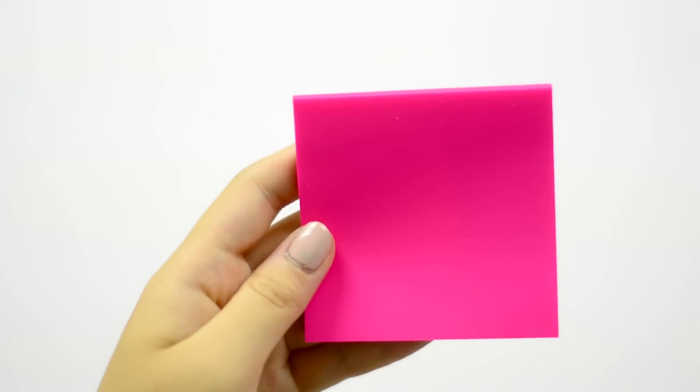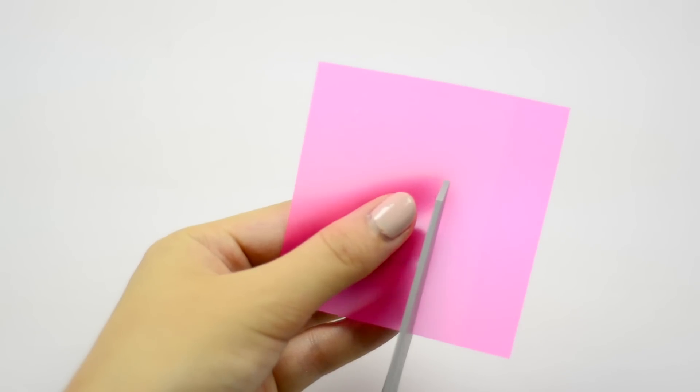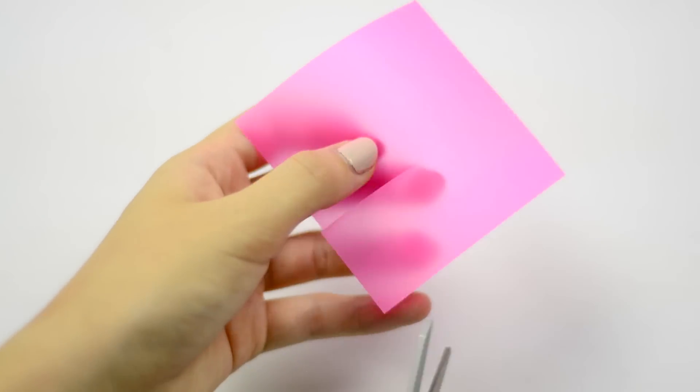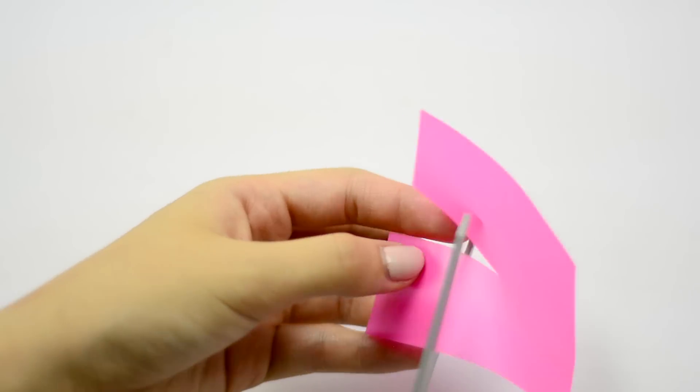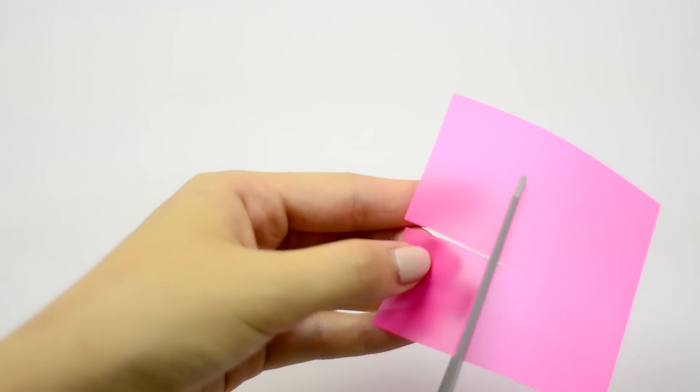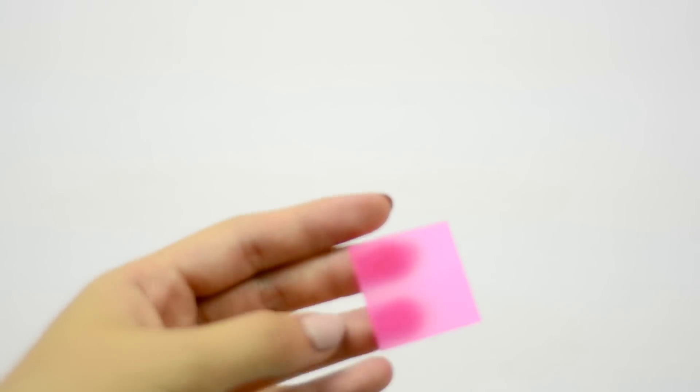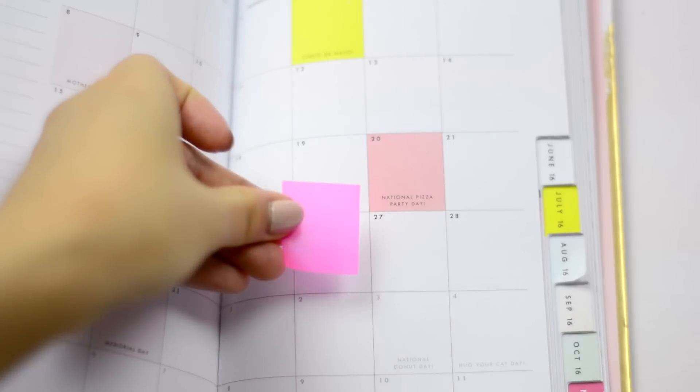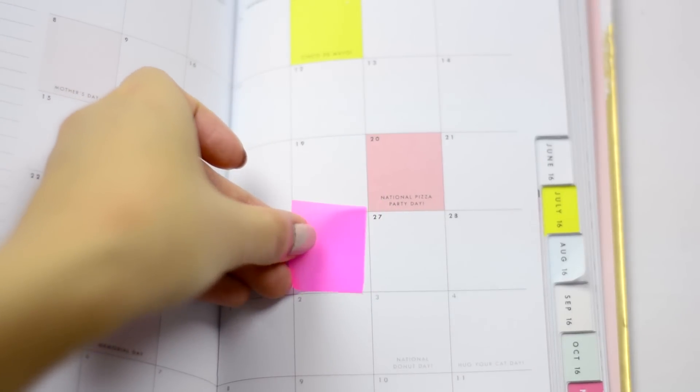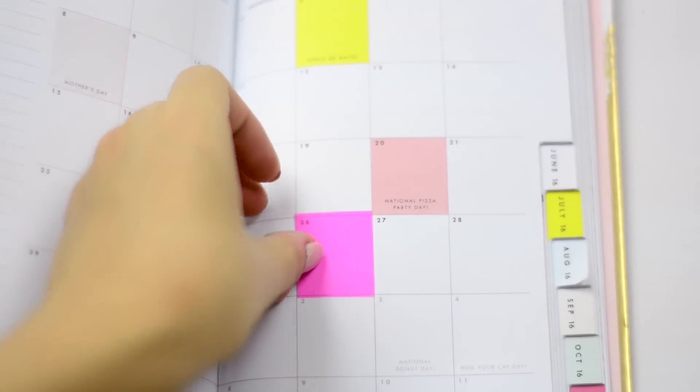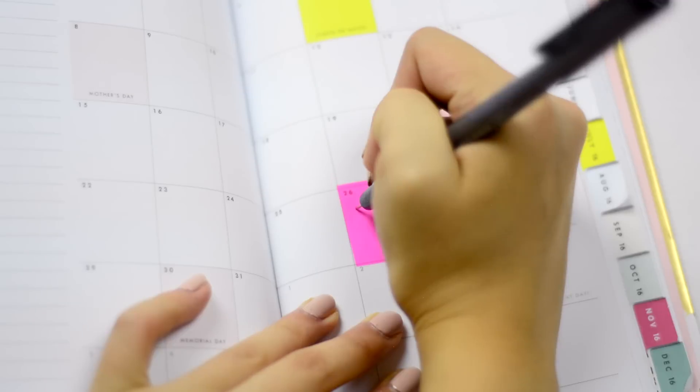The first kind we're using are these translucent ones which I found at the dollar store and I love them. What I'm doing is cutting them out to the size of the square on my agenda so I can use it to block out a day and write out what I have to do on that day.